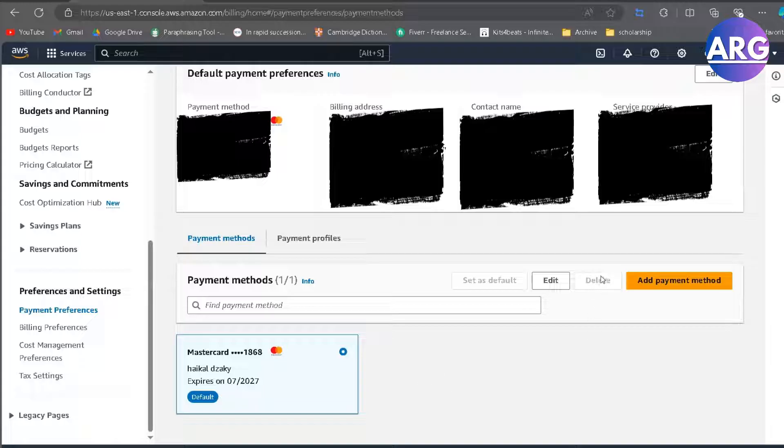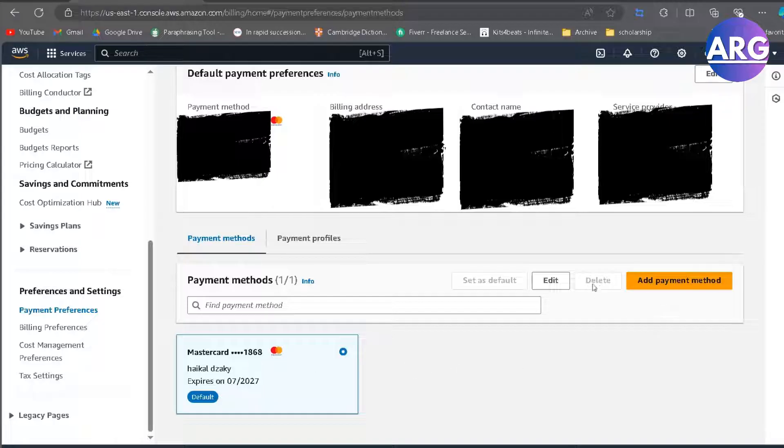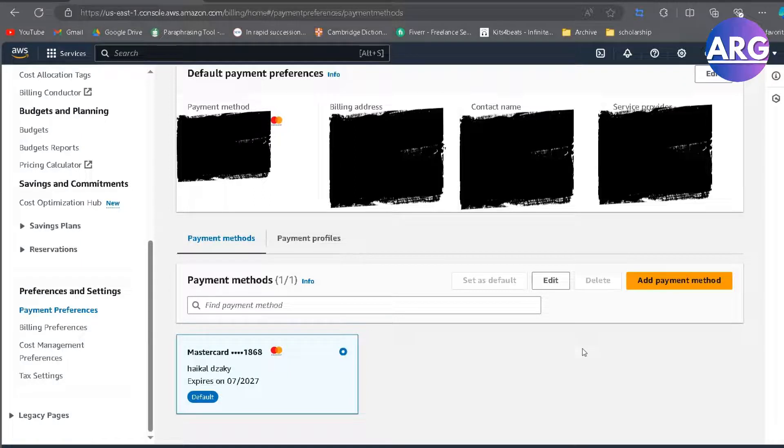As you can see here, there is a delete button. So if you got other payment methods, you can choose which one you want to delete by clicking this delete button. So I think that's pretty much for it.